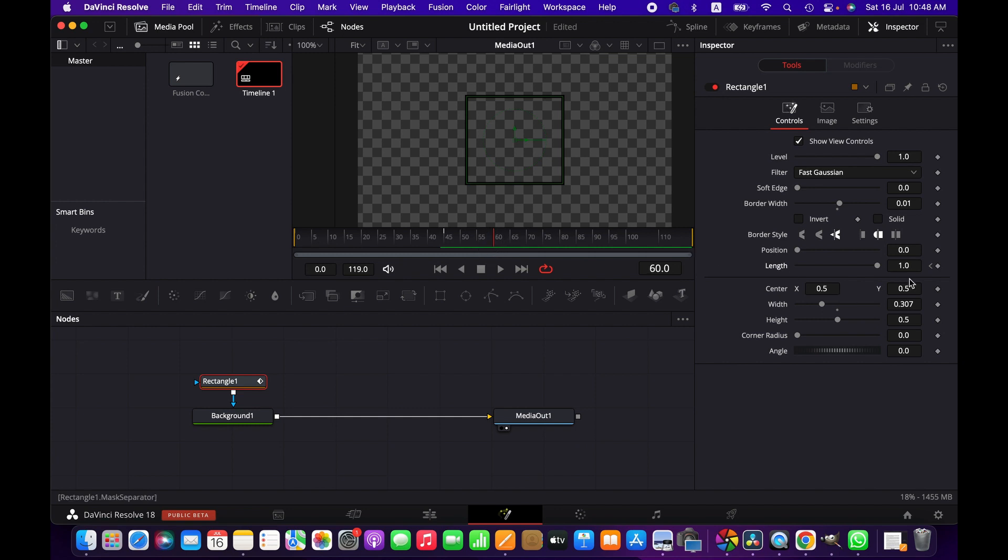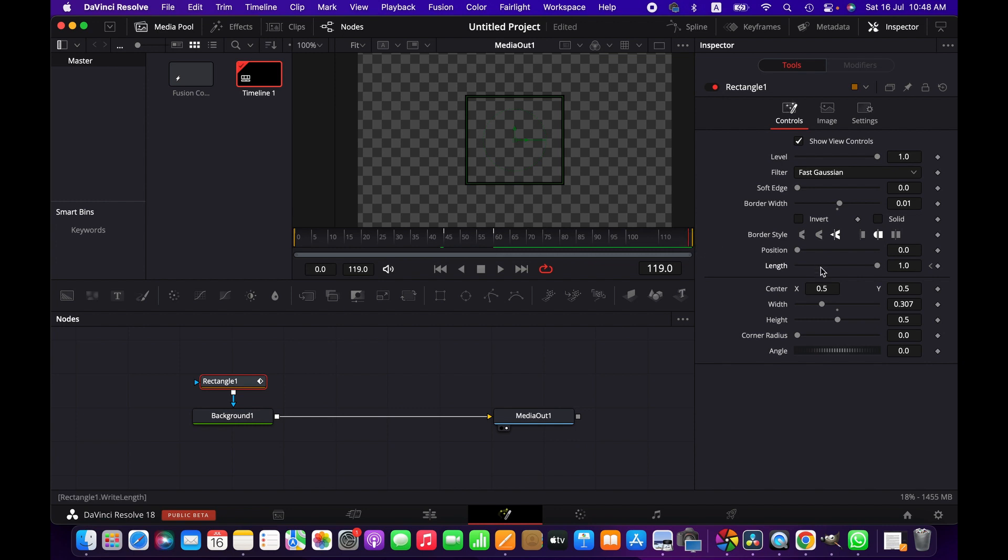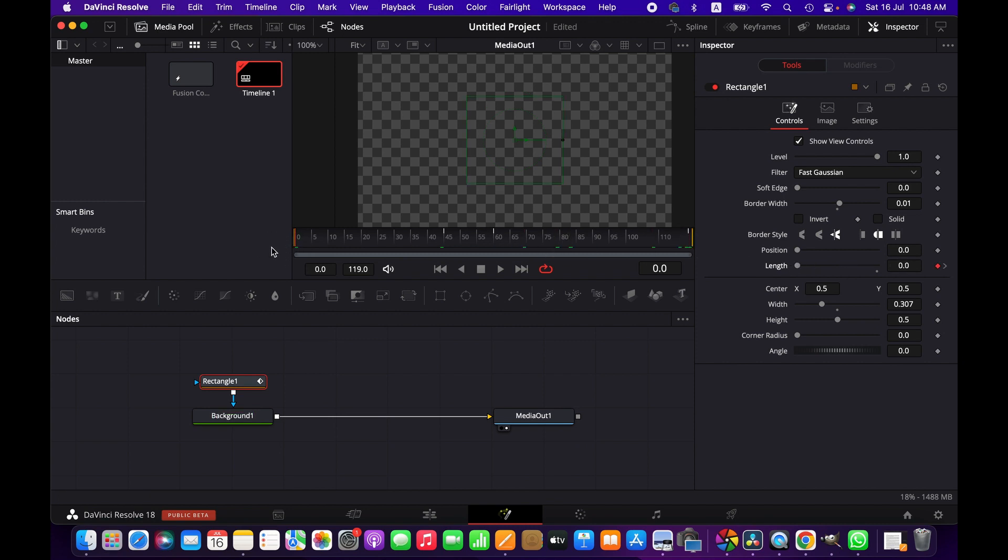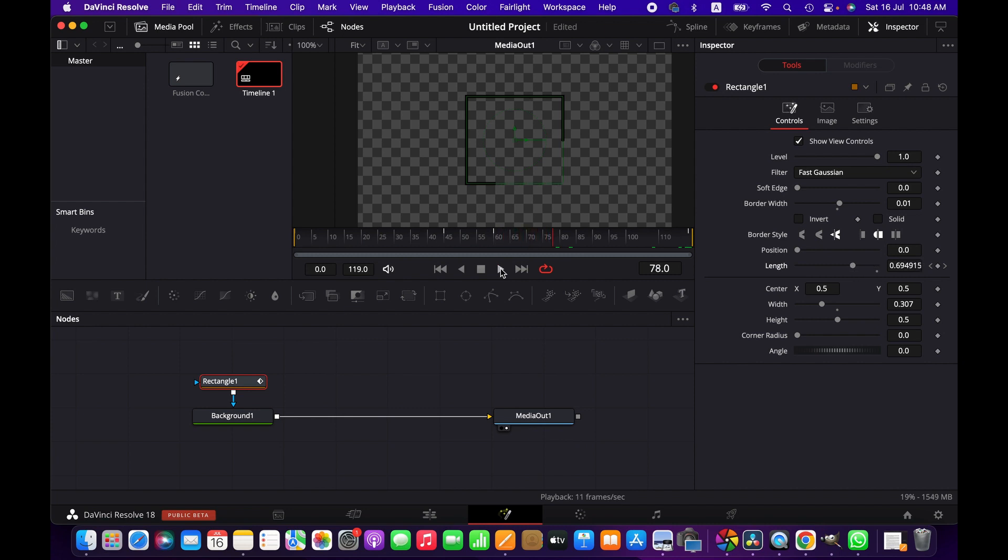We create another keyframe here, and then we go to the end and decrease the value of the length again. Now if we go to the beginning and play, as you can see we have got a simple animation.